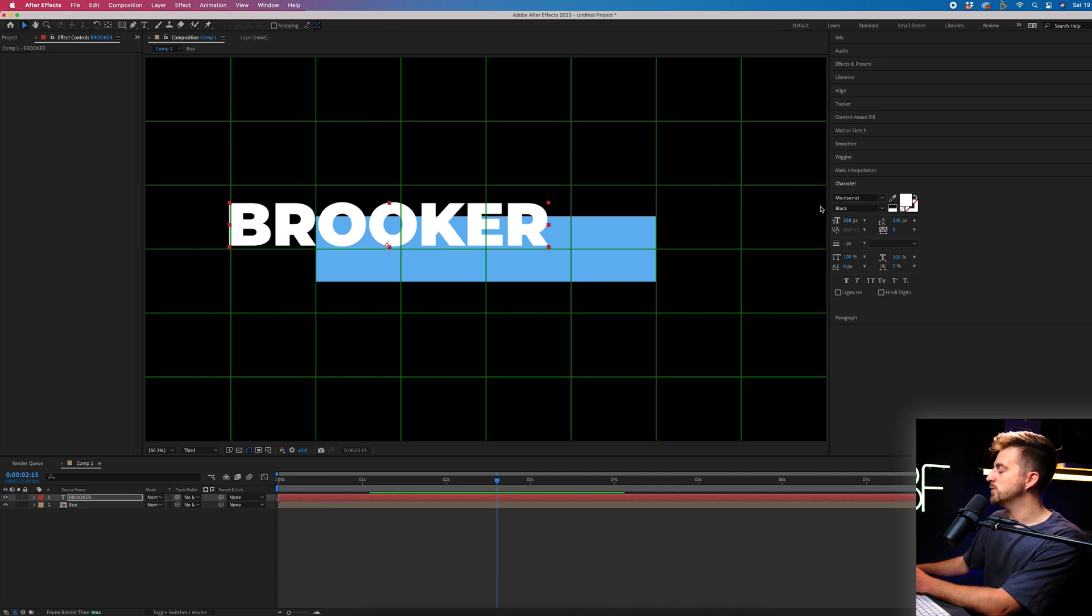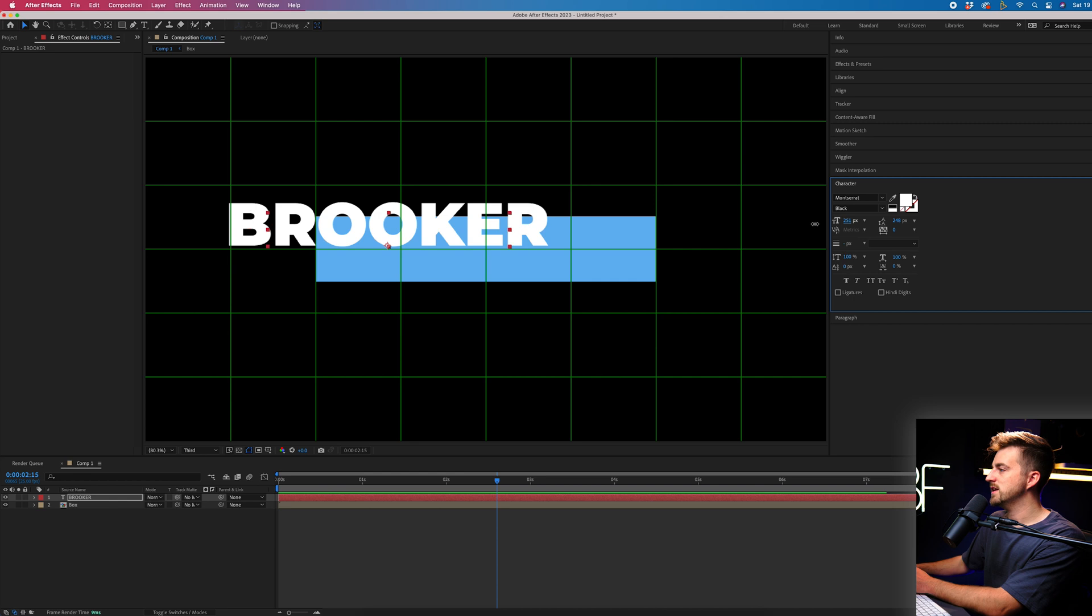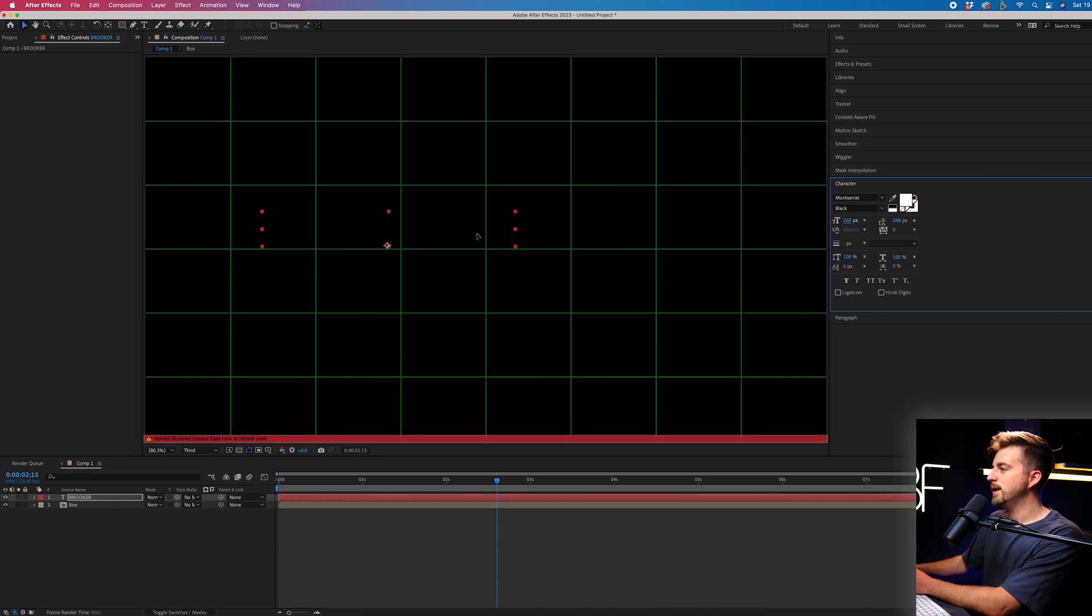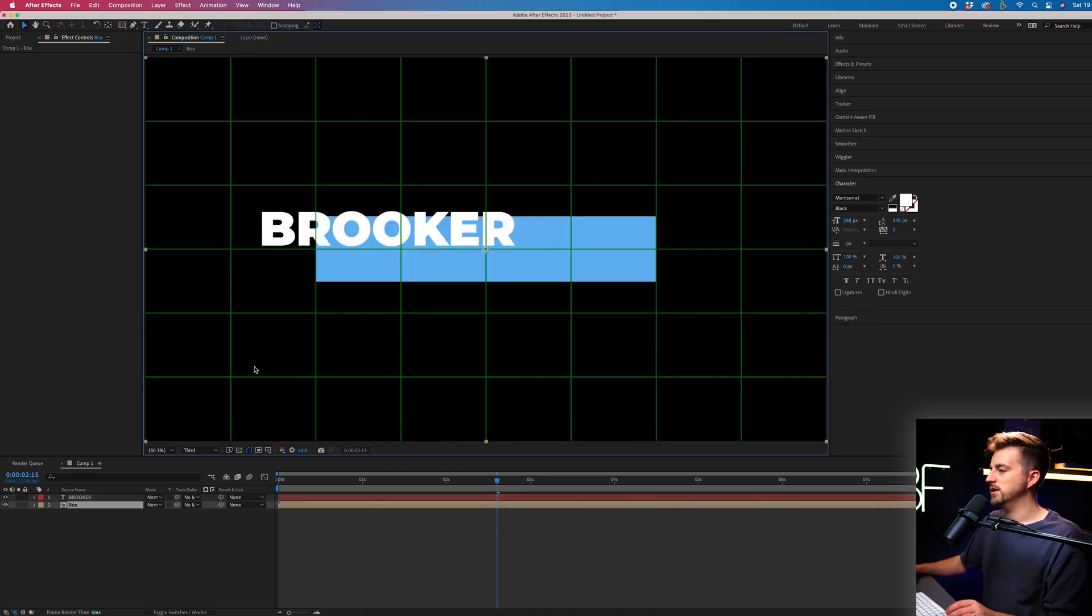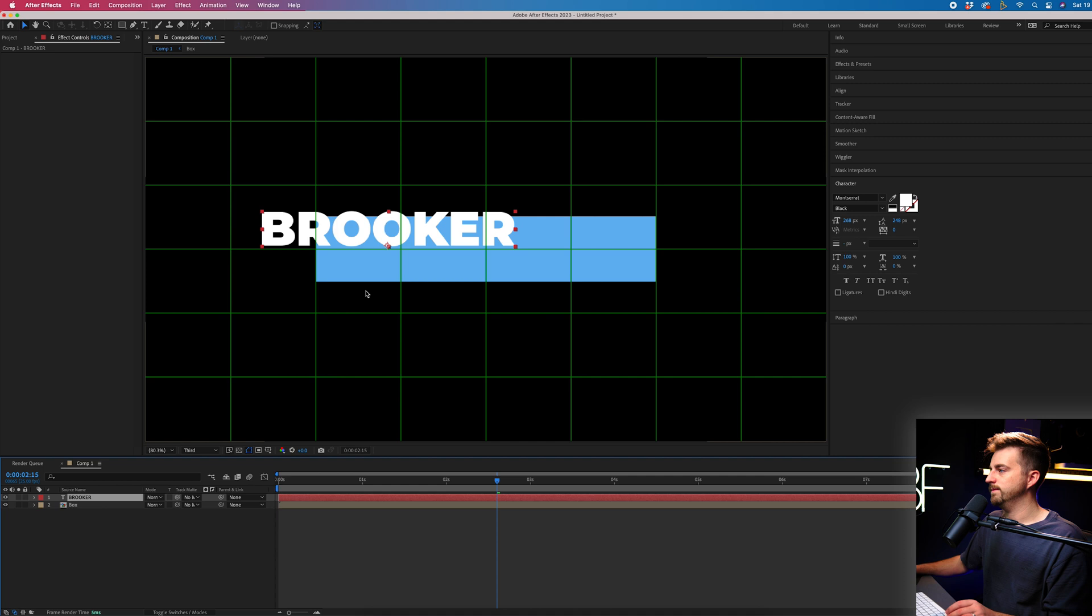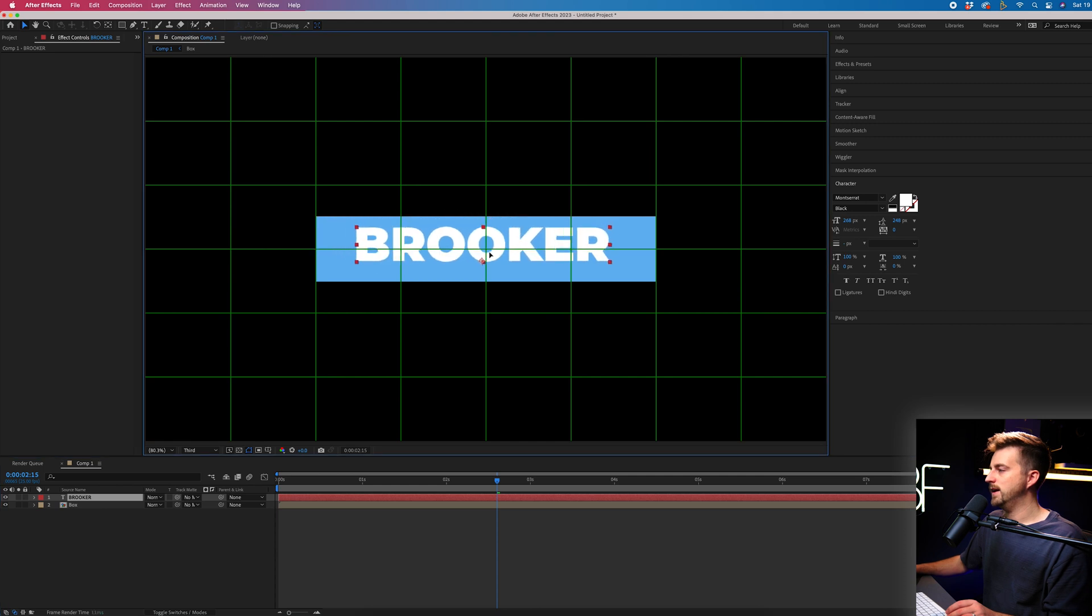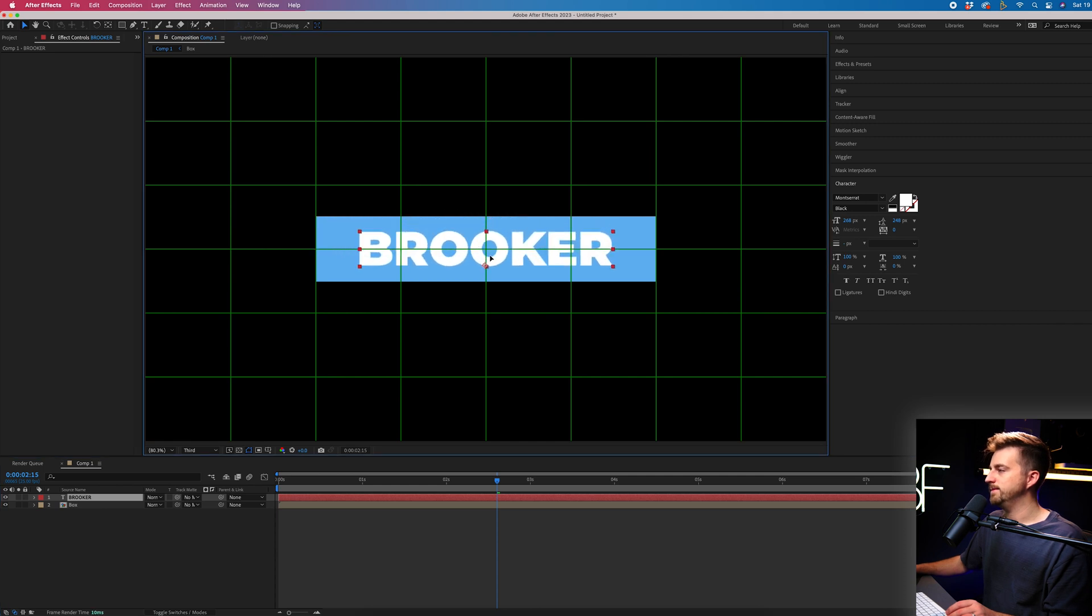But then you just want to change the font. You can change the weight. You can change the font size. Basically, just make this look exactly how you want this to look. And then just place that in the center.